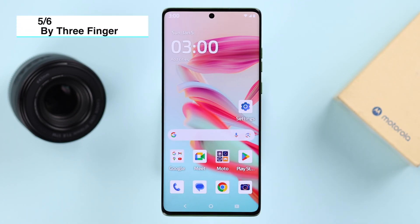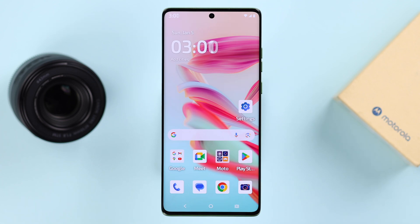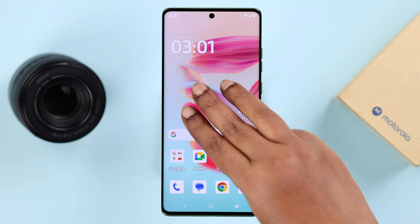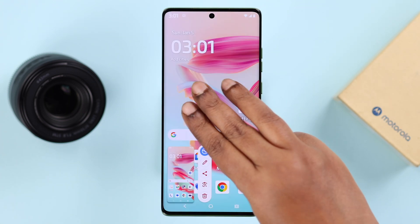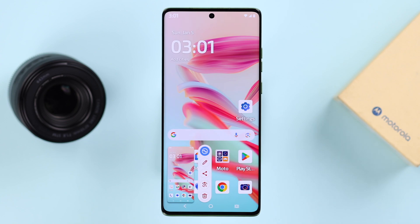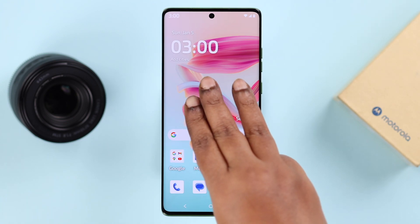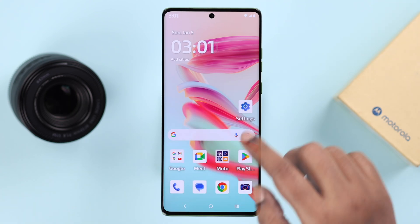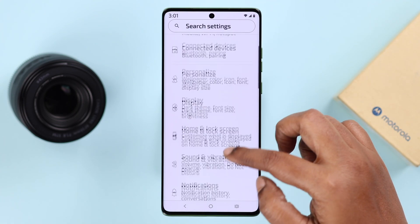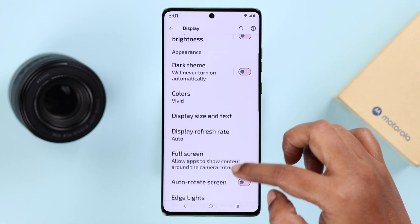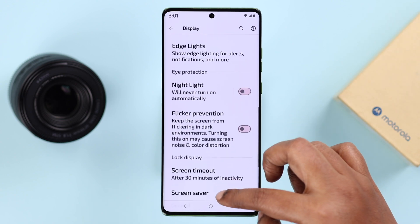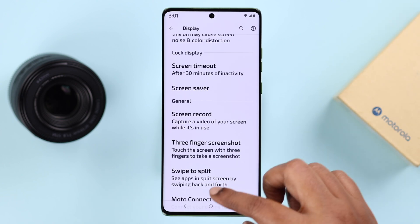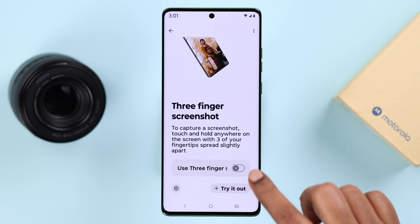Another quick way to take a screenshot is with three fingers. Open the screen you want to capture, then press and hold three fingers on the screen and your screenshot will be taken. If it's not working, go to Settings, scroll down to Display, scroll down until you find 'Three Finger Screenshot,' and enable that option.